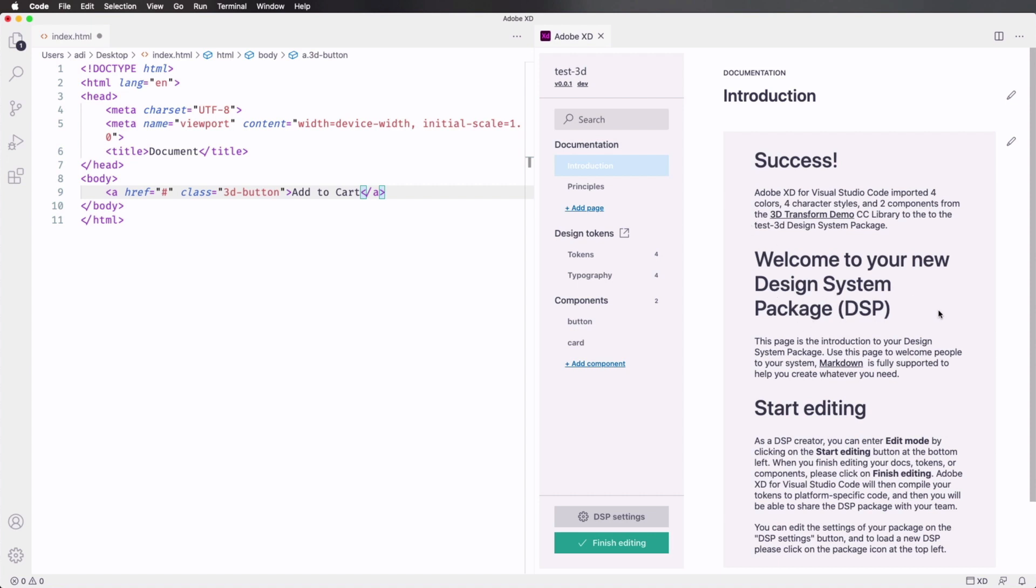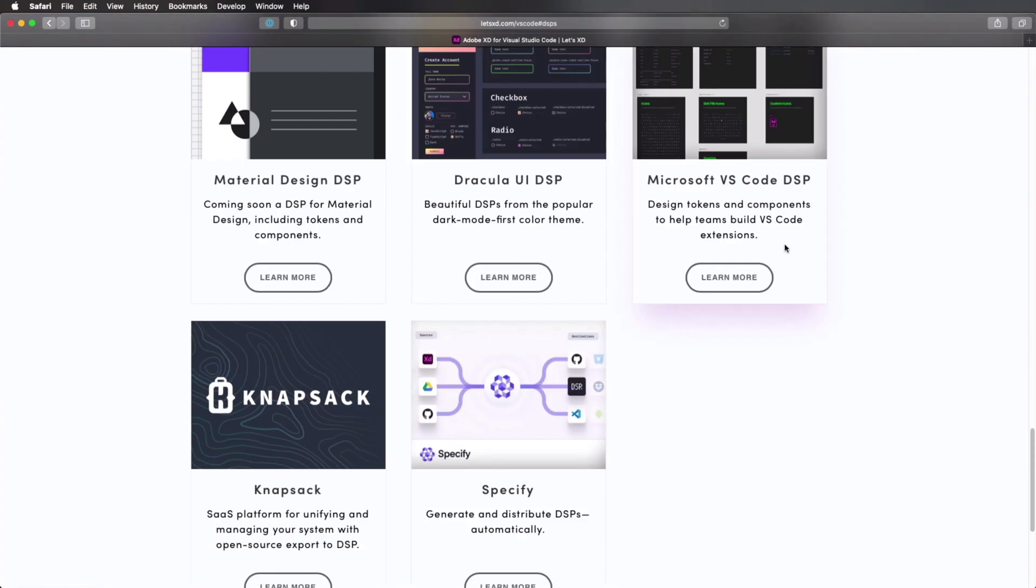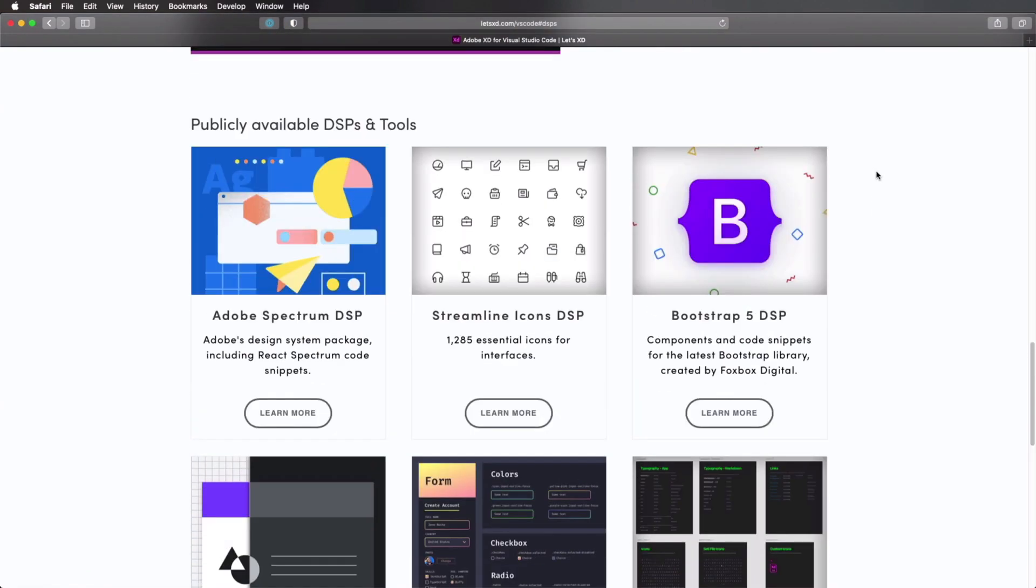Now, quick note about this DSP. This was actually created by Adobe and its collaborators as an open package format when they were developing this Adobe XD integration with VS Code. There are currently other libraries that are available as a DSP. For example, we can go to this link, letsxd.com/vscode. And if we scroll all the way down, we can see that we have publicly available DSPs and tools for Adobe Spectrum,